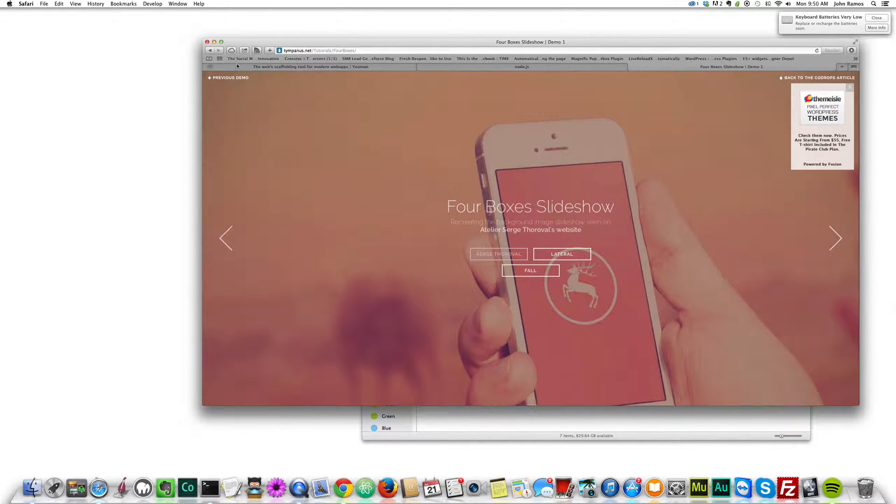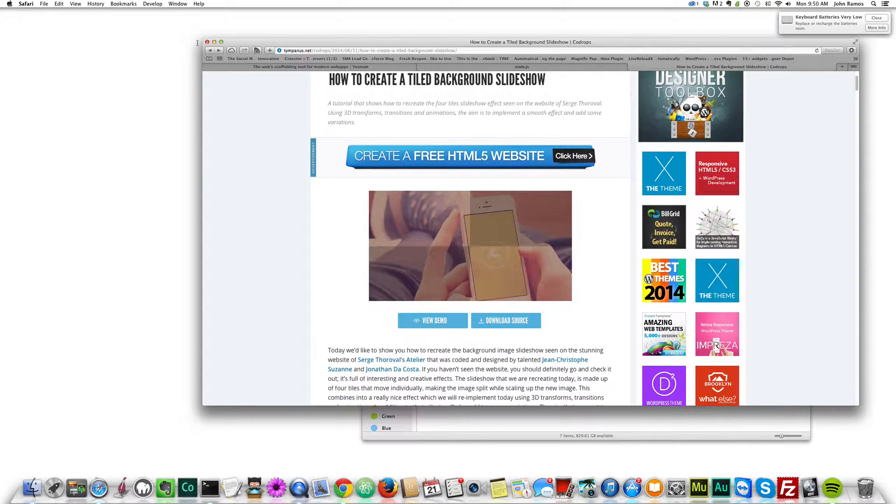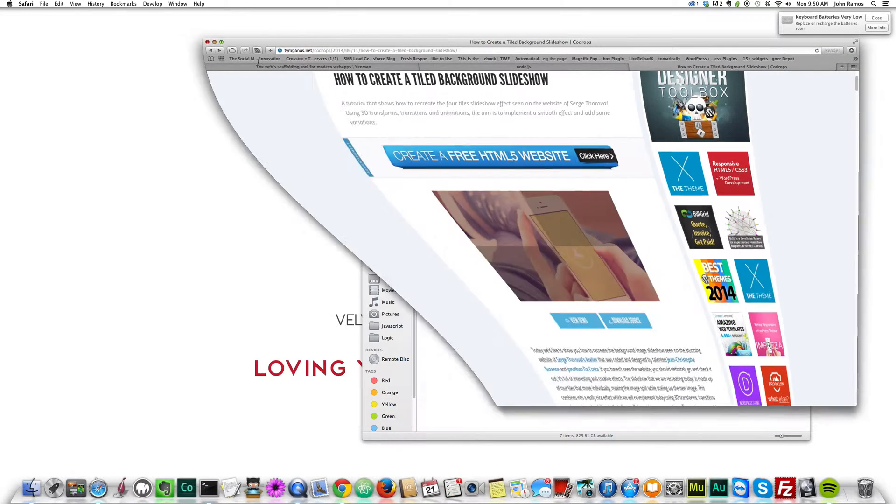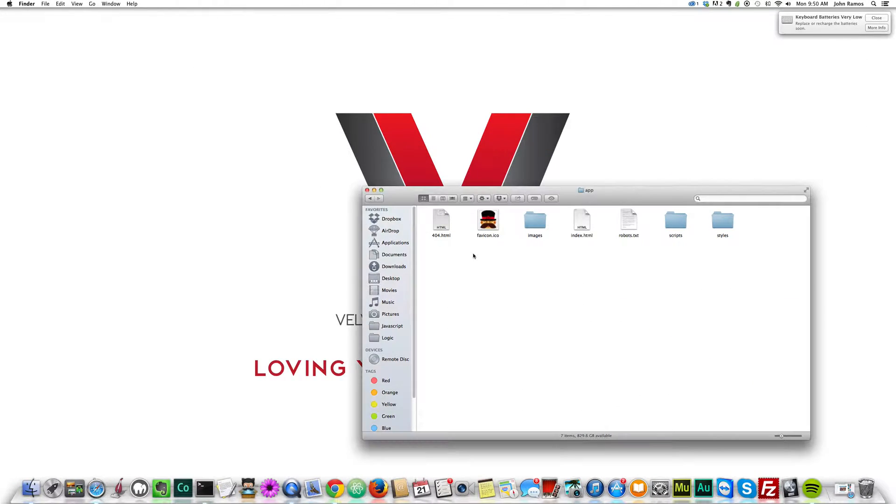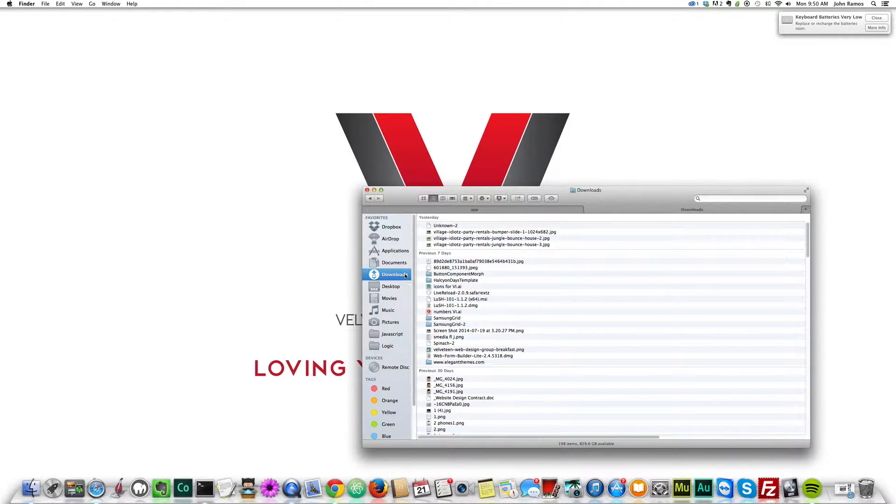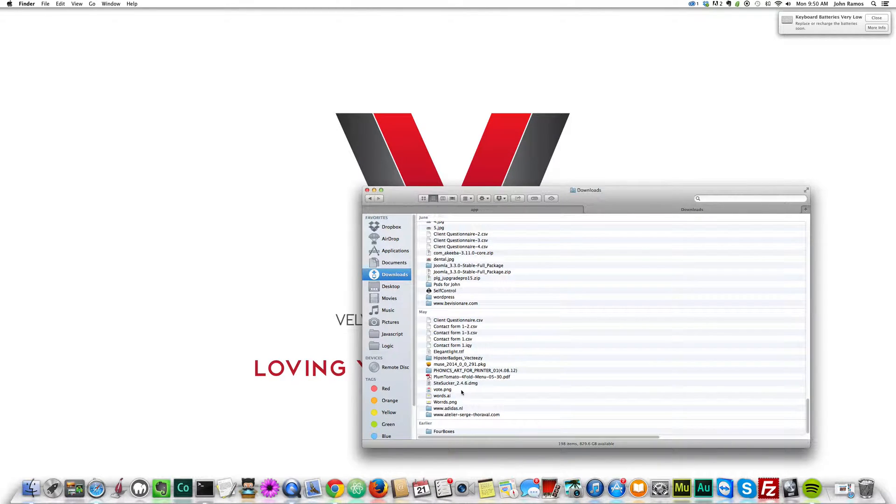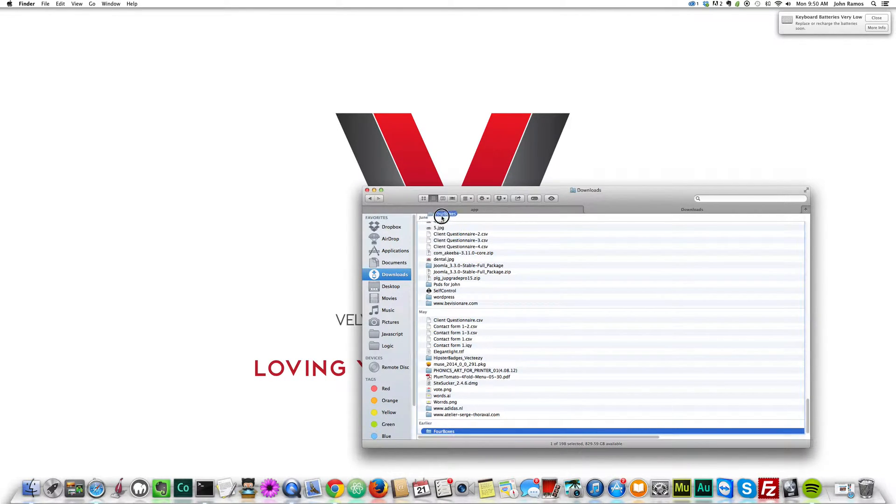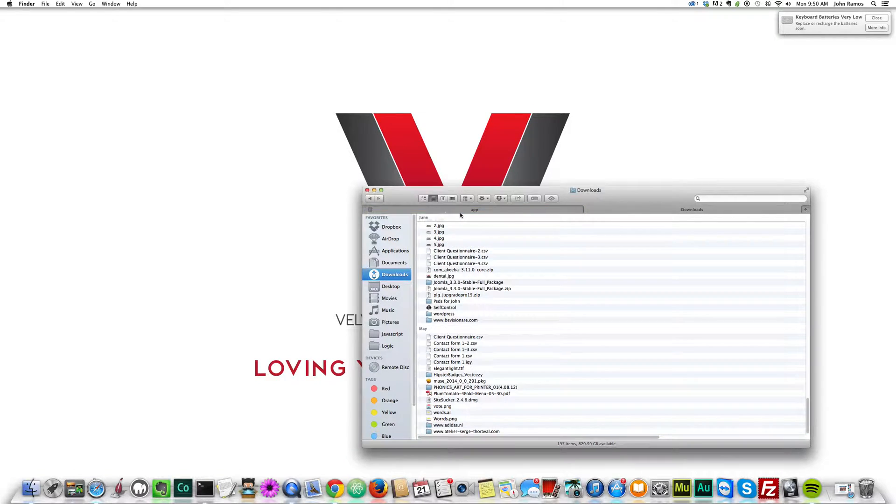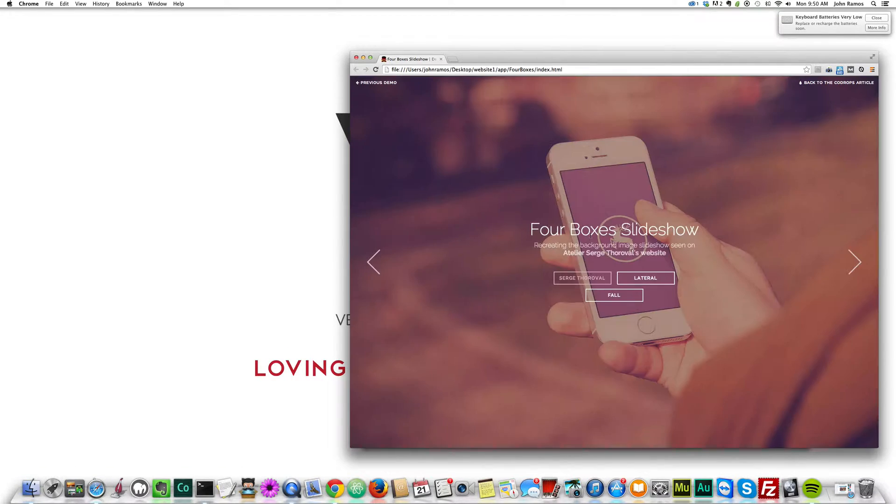Let me go back, I'm going to download the source and minimize this. Let me just start a new tab here, go to the downloads folder, and let's see if we can find it. Here we go, four boxes, I believe that's it. Four boxes, and index, yep, that's it.